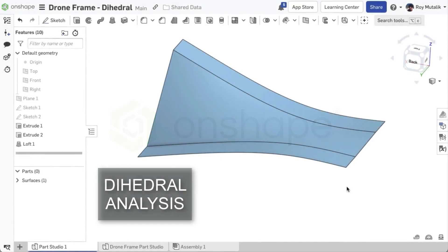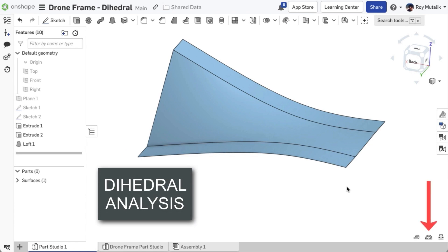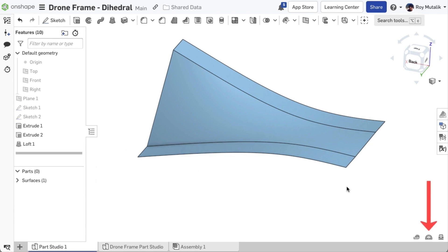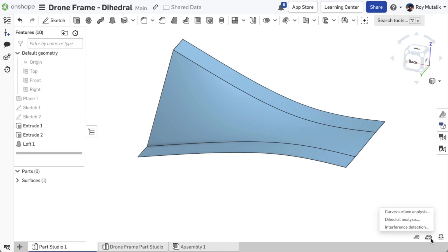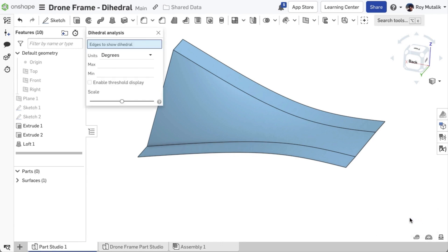New with this release, you'll find a Show Analysis Tools menu located at the bottom right corner of your screen. This menu contains familiar tools such as Curve Surface Analysis and Interference Detection, but also has a new tool, Dihedral Analysis.